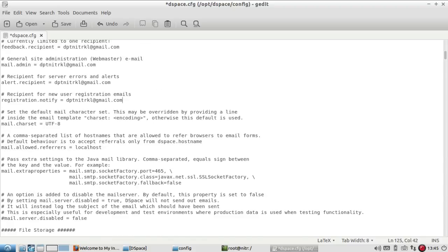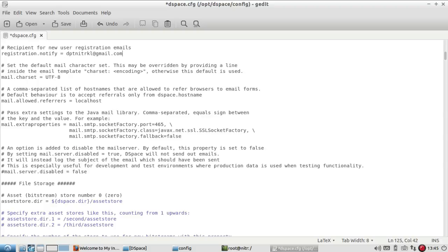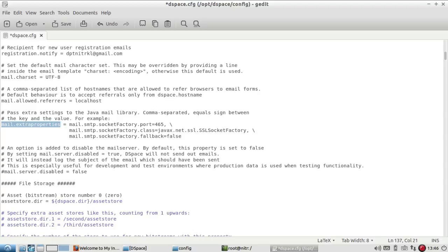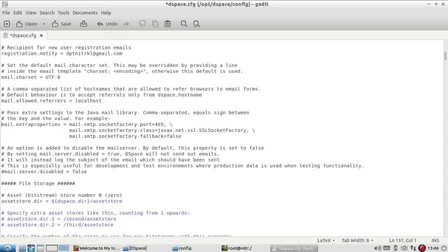You have to make some changes at the mail extra properties. By default, you will get the hash or star symbol kept in disabled mode, so you have to remove all the hashes before this and then finally save it.